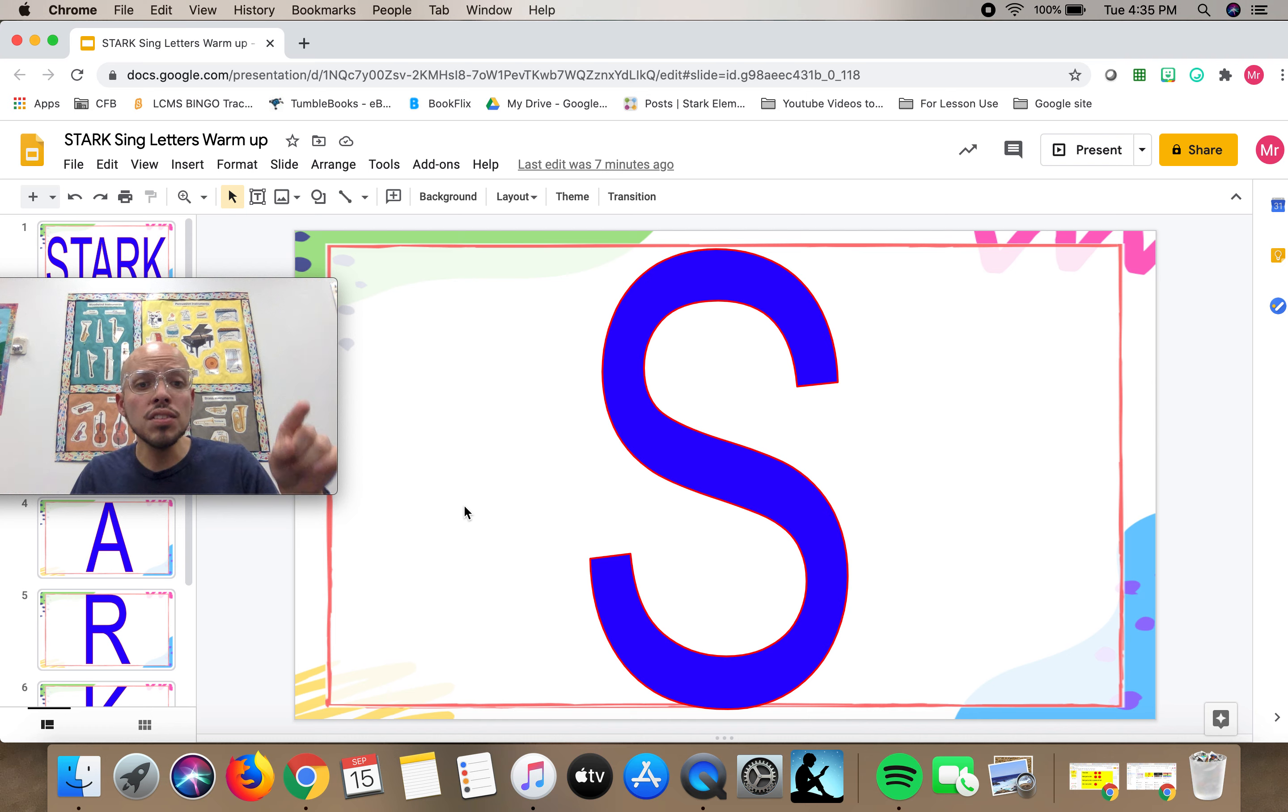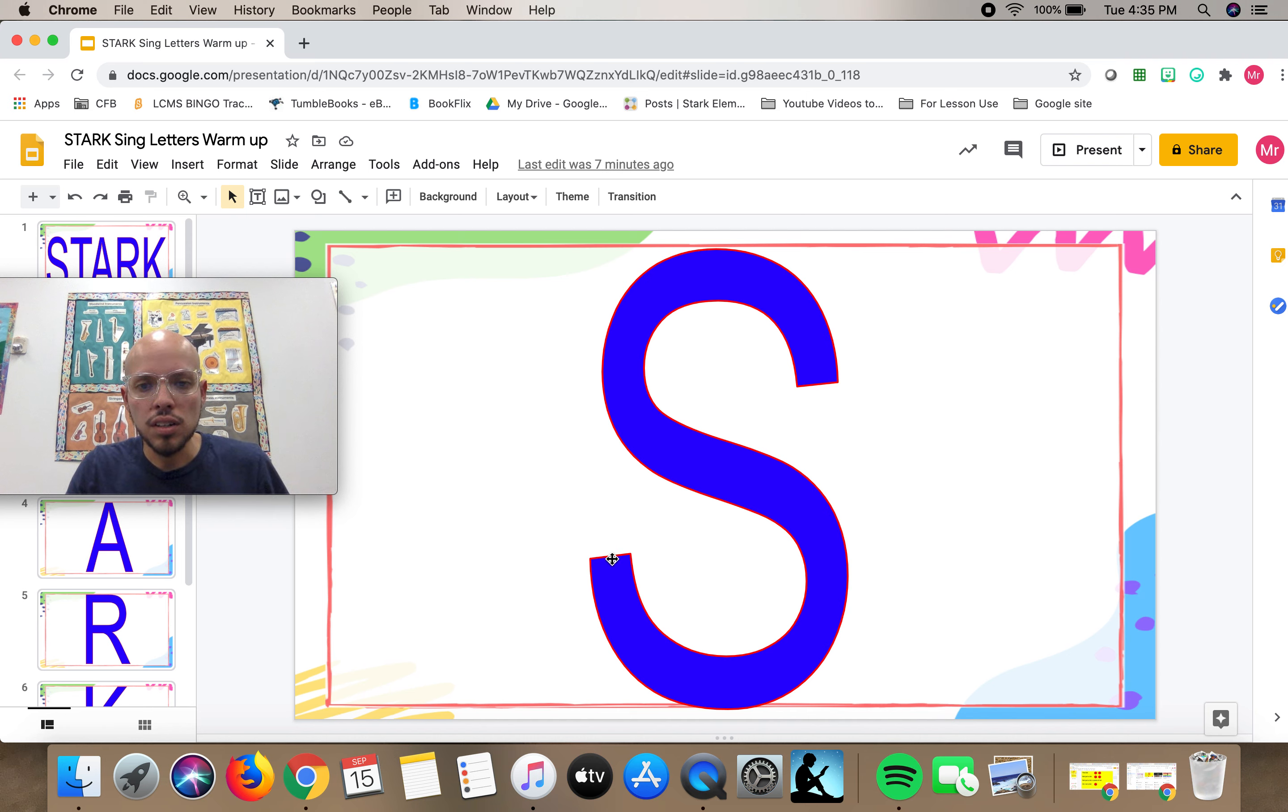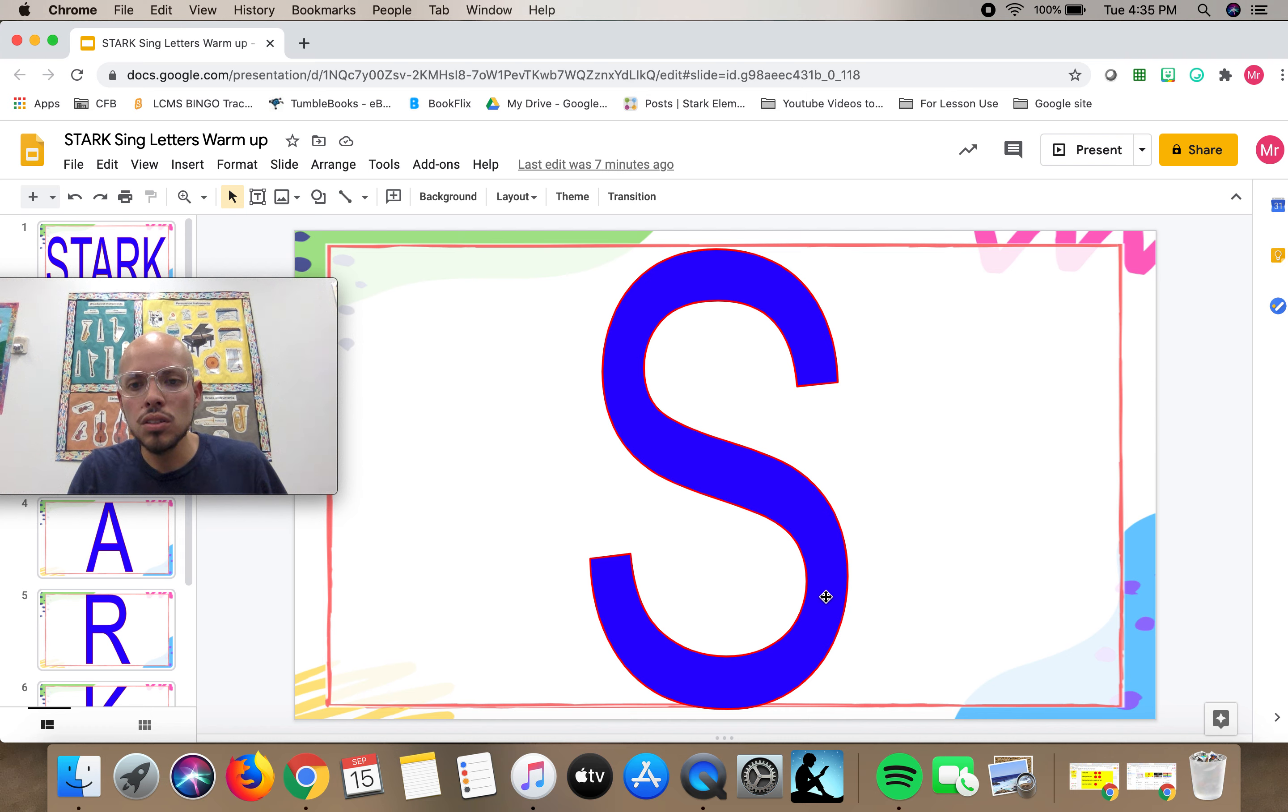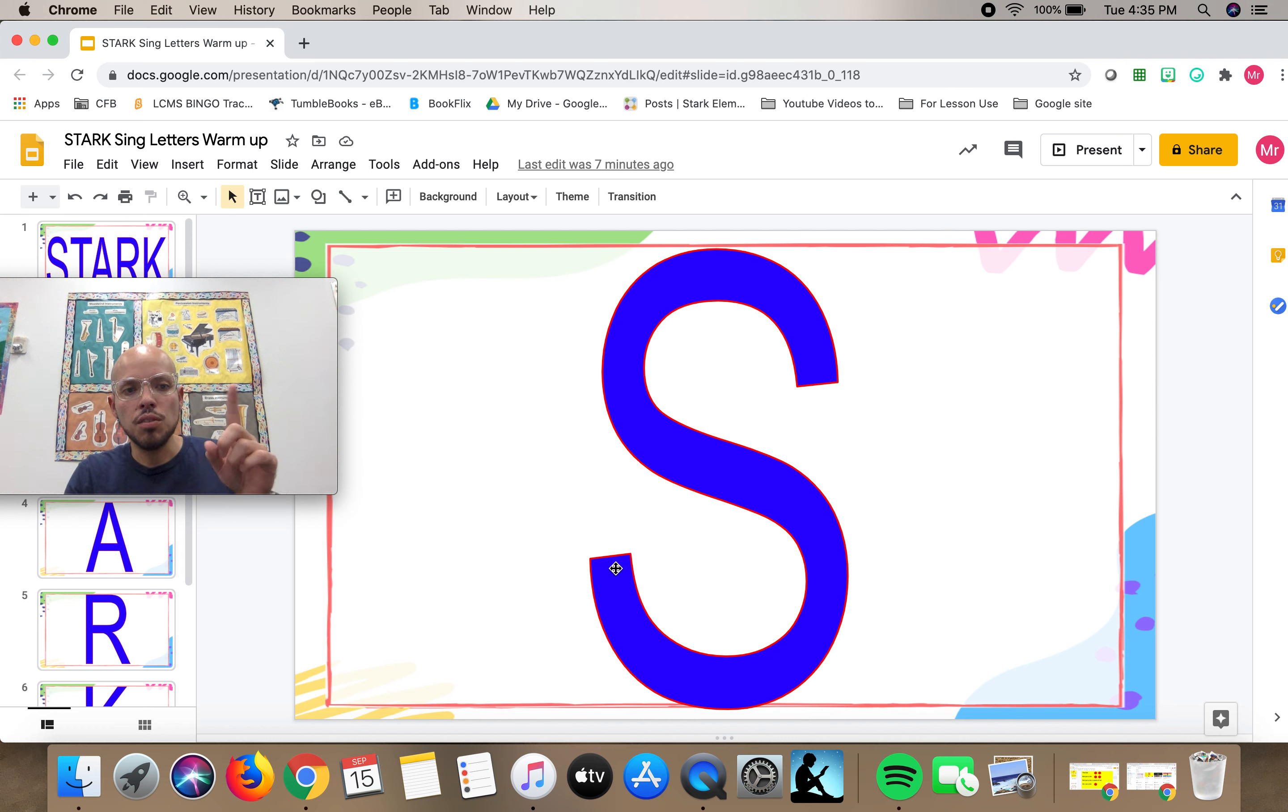Instead of singing the line, we're going to sing the shape of the letter. You're going to follow how my cursor is moving along this S, just like that. So take one finger, you're going to follow it.